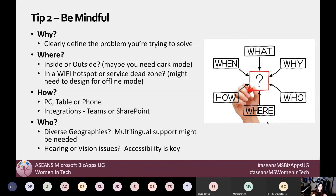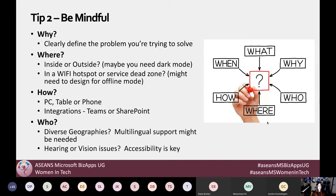Then you want to ask 'where,' because this is really important when thinking about building the app. For example, will my users be inside or outside mostly? That can have implications on the color scheme — maybe you need a dark mode for high light situations outdoors. Another consideration: are they going to be in a Wi-Fi hotspot, or out somewhere with a dead zone and no service? You might need to build in some offline capability into your Power App.